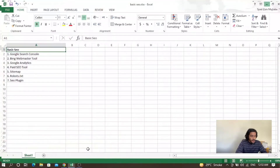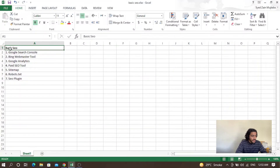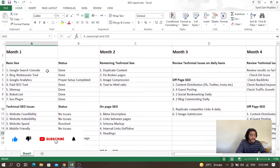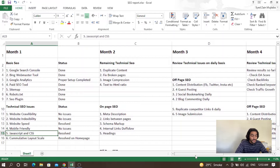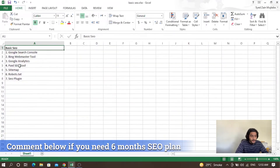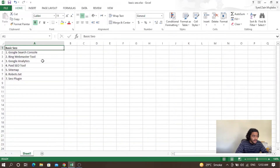If I open this Excel sheet, you can see that this is basic SEO and these are all the things you need to set up properly on your website. I also have a six-month plan for SEO for a brand new website. I will share this six-month plan with you in the later part of this video.